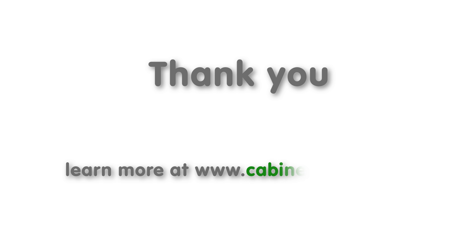Thank you for taking the time to watch this video on the new features of Cabinet Vision Solid version 10. As always, if you have any questions, please feel free to visit our website at www.cabinetvision.com.